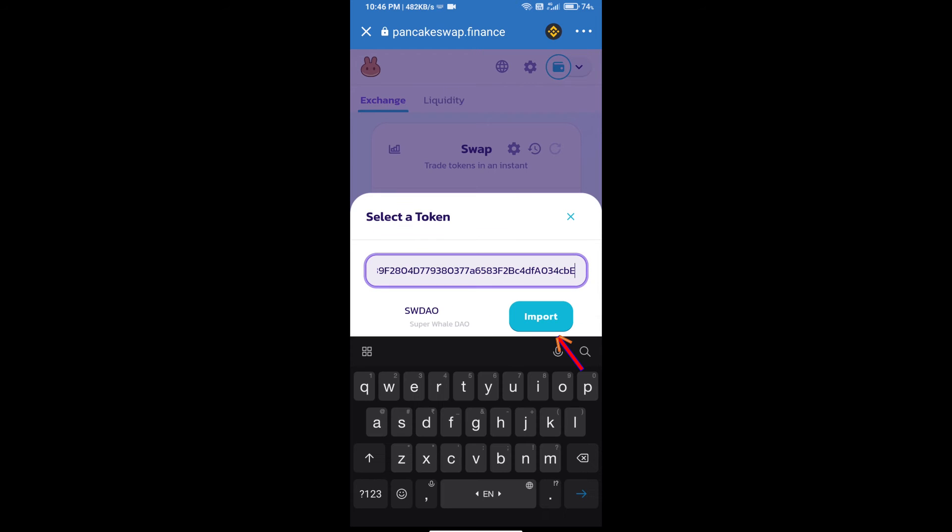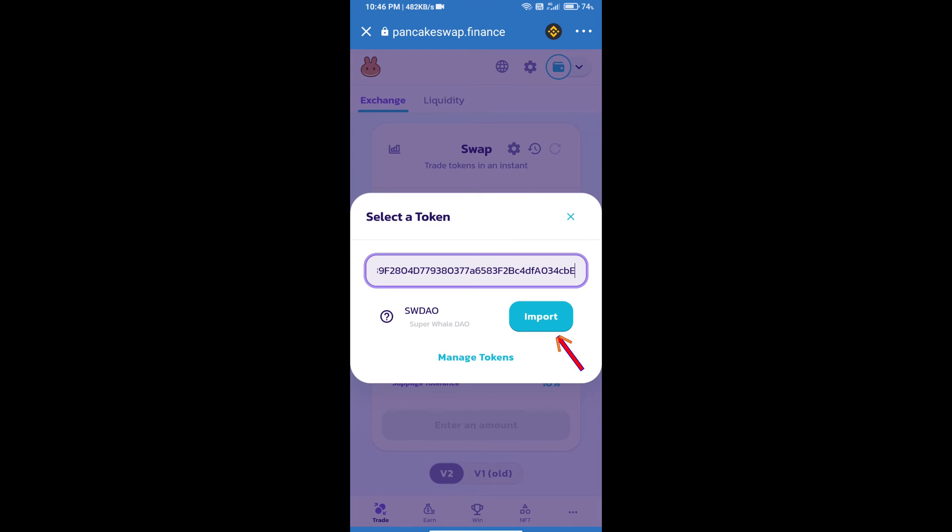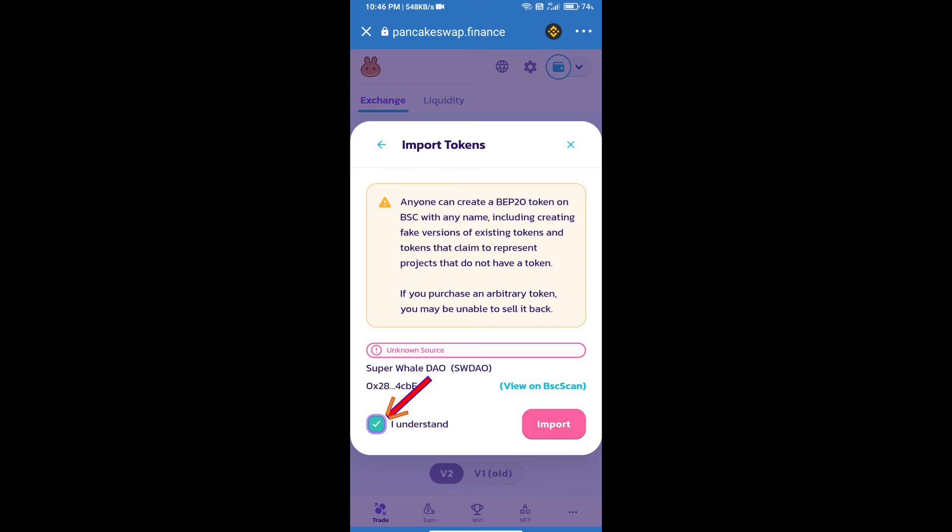Click on Import, then click on I understand, and re-click on Import.